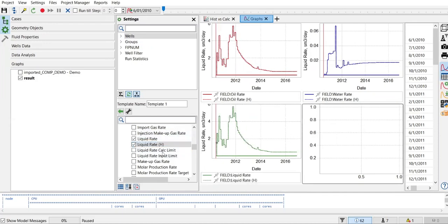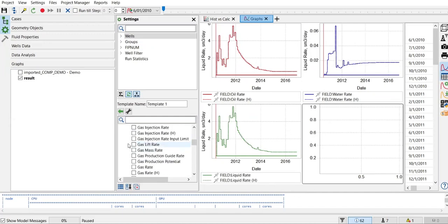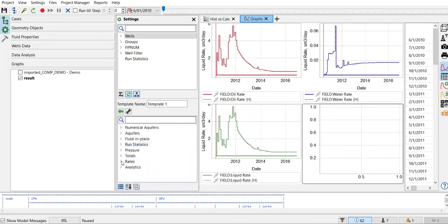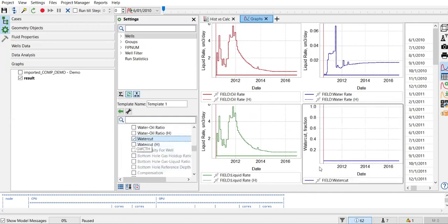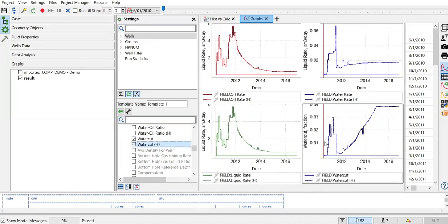For the fourth graph I want to show water cut. Water cut is taken from analytics, not rates. I go to Analytics, open the drop-down menu, and find water cut. I add both simulation results and history.